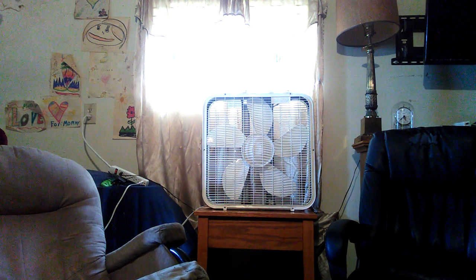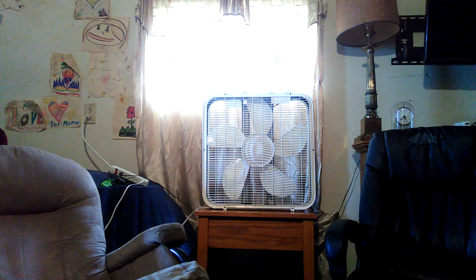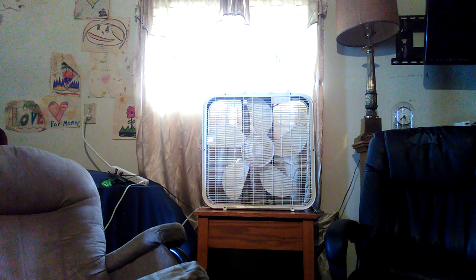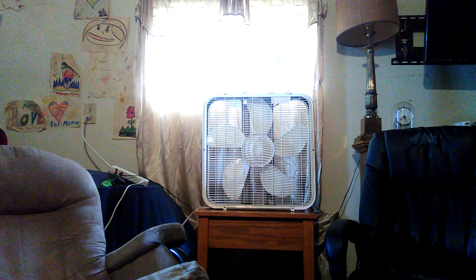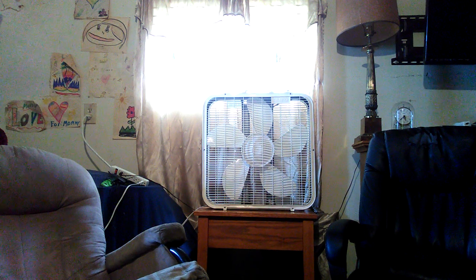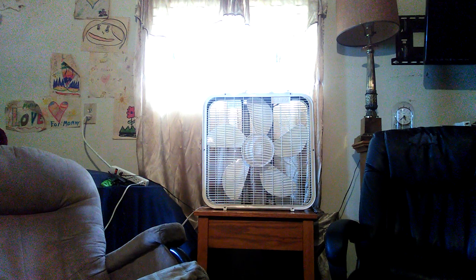This box fan that was going to go in the dumpster because the motor was seized up and it just needed a little bit of oil.